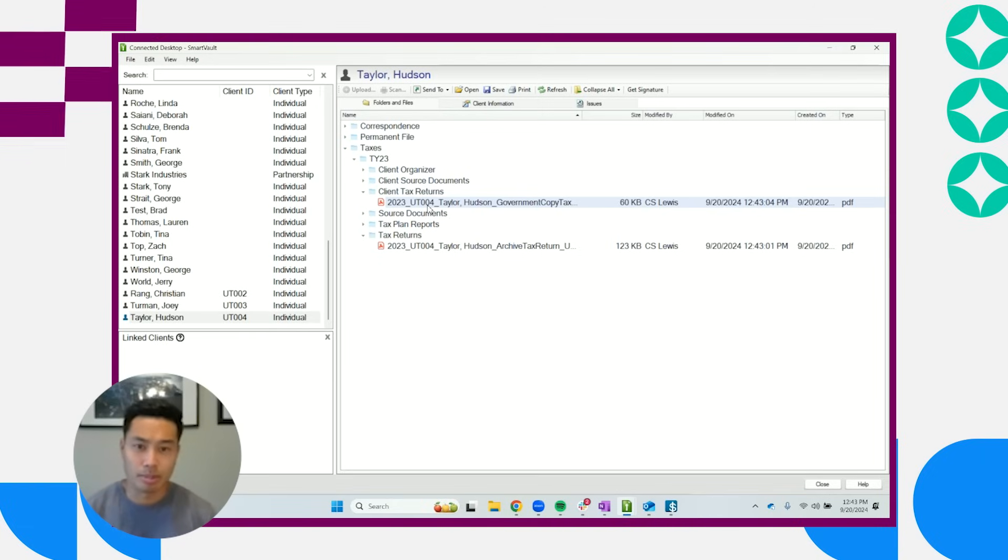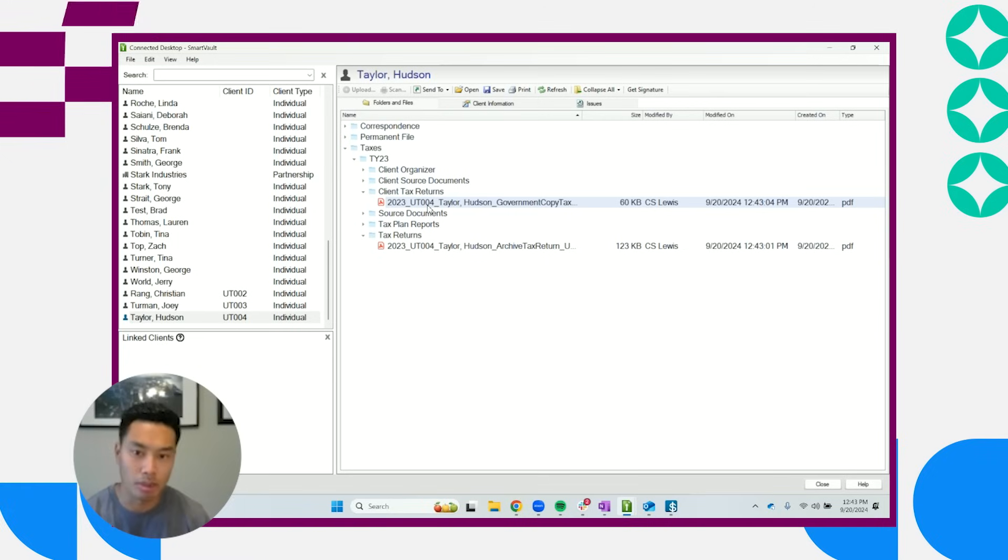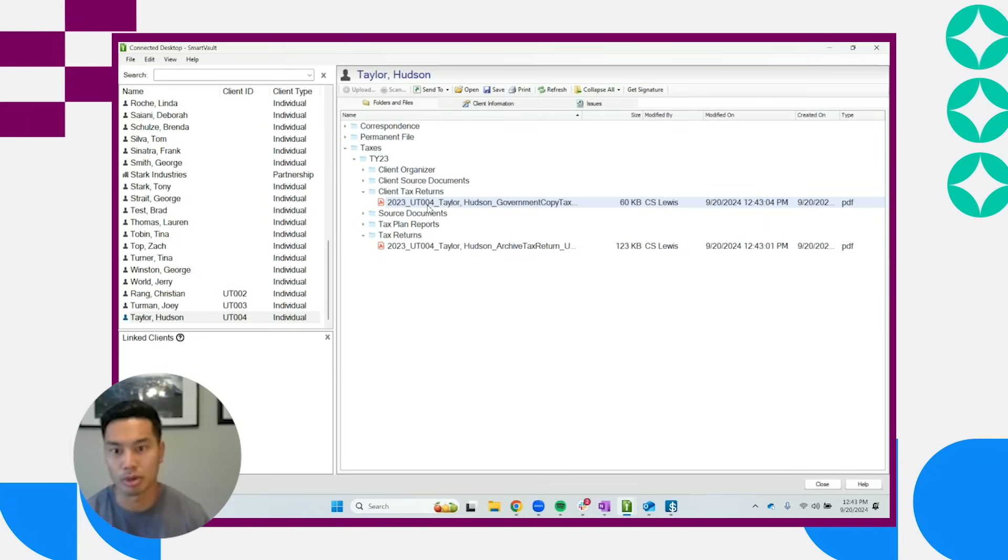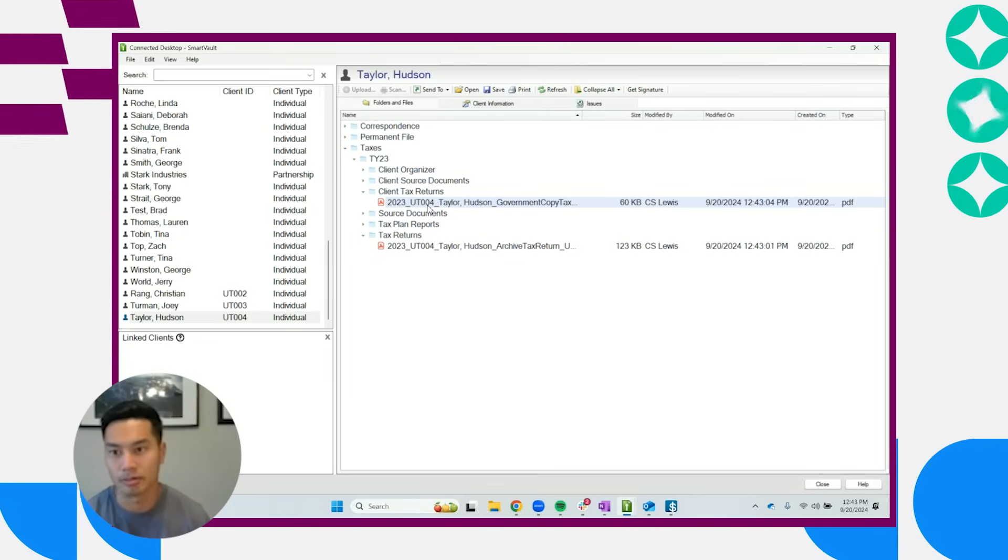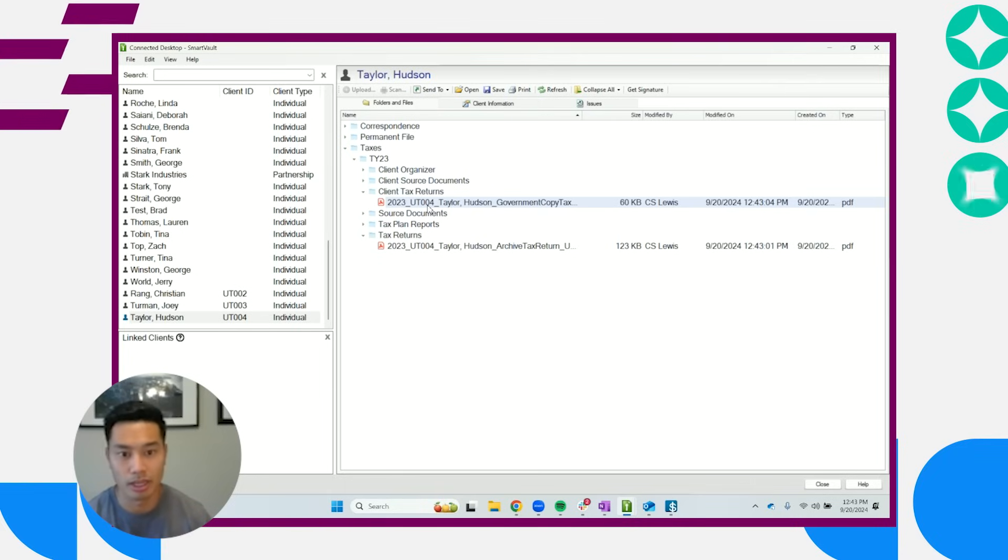And then last but not least, SmartVault is also cloud-based. So those documents that you may have just printed from UltraTax into SmartVault, those returns, they're now immediately accessible to all of your staff and teammates that are potentially remote as well. And that is SmartVault with UltraTax.